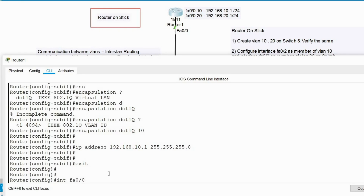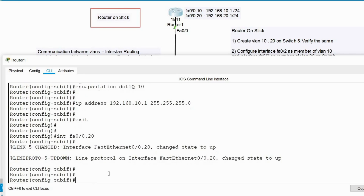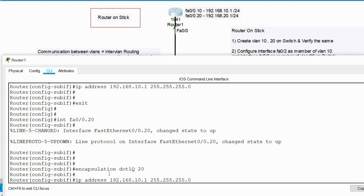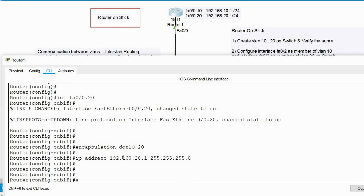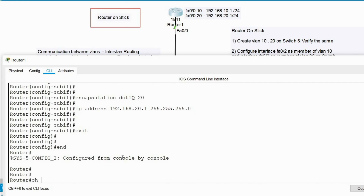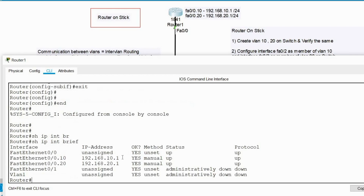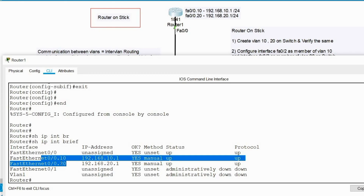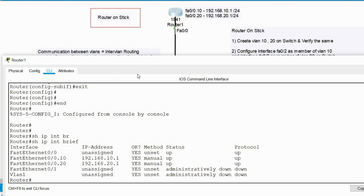Now I'll configure the other sub-interface, FastEthernet 0/0.20. Here I configure 'encapsulation dot1q 20' and the IP address is 192.168.20.1 255.255.255.0. To verify, I'll run 'show IP interface brief' — the physical interface FastEthernet 0/0 has no IP address but is up after 'no shut', and both sub-interfaces dot10 and dot20 show their respective IP addresses.